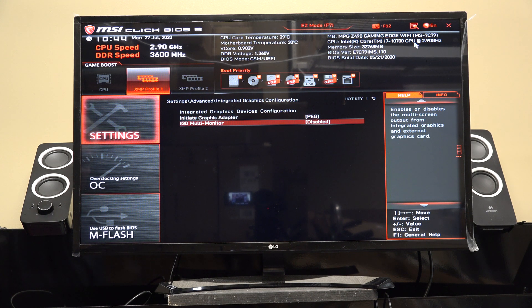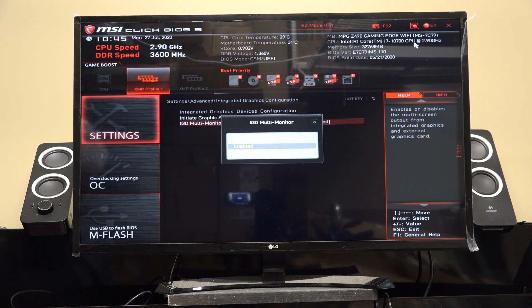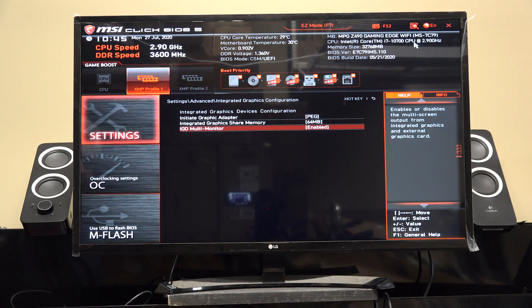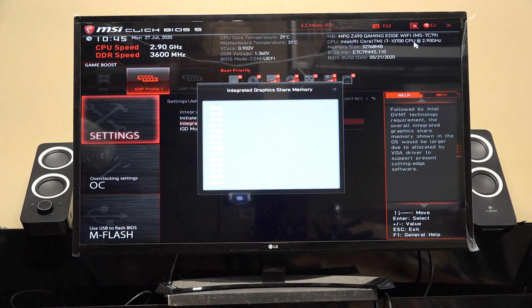I'm going to go down to IGD Multi Monitor, hit Enter, and choose Enabled. Now we have enabled the onboard graphics.